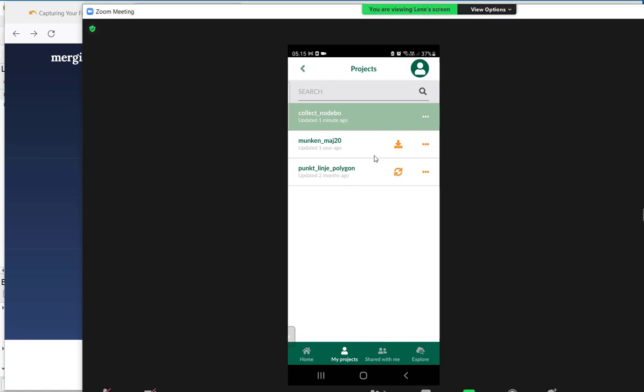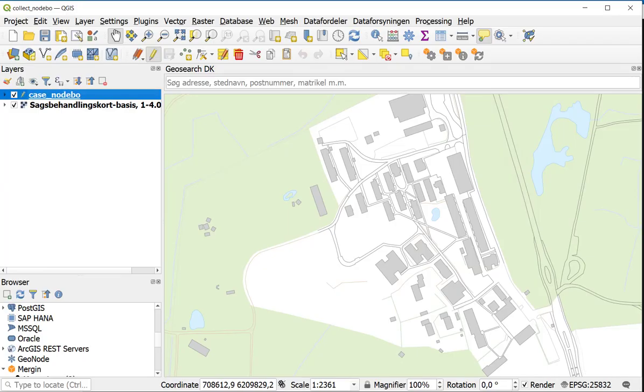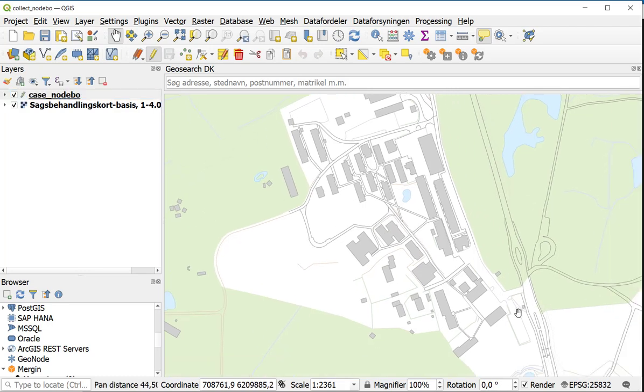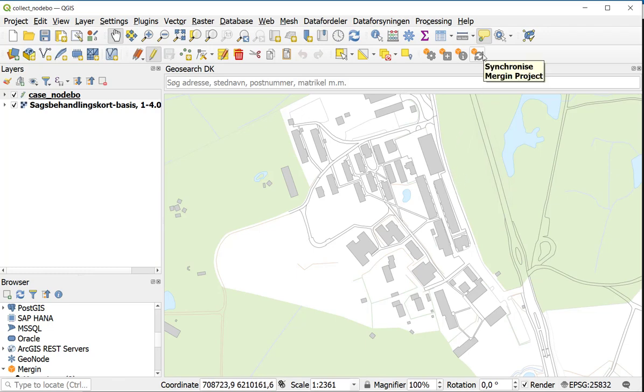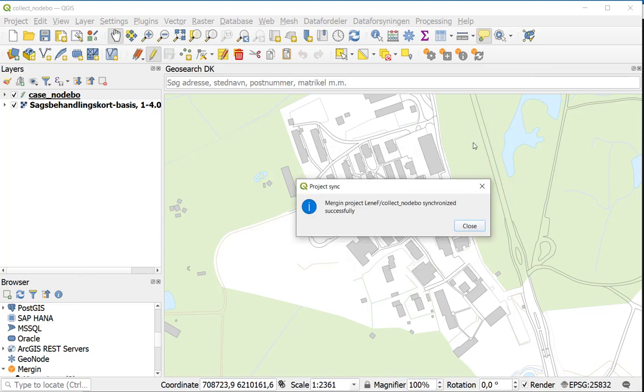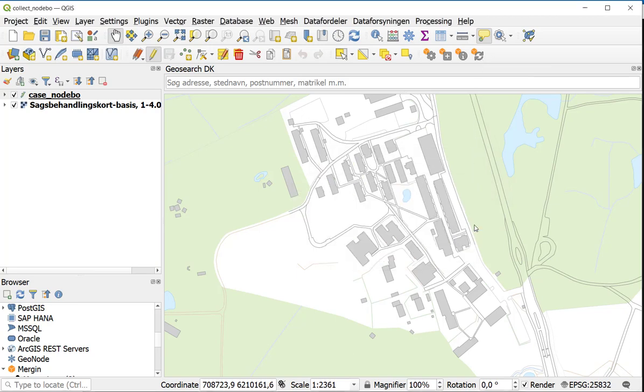Now going back to QGIS, you can see the project is here. In this map there are no points, no point at the bus stop and no tree. I am going to find the same symbol again here where I can synchronize the Mergin project. So I simply press synchronize. And now it has been synchronized successfully, and you can see the points.